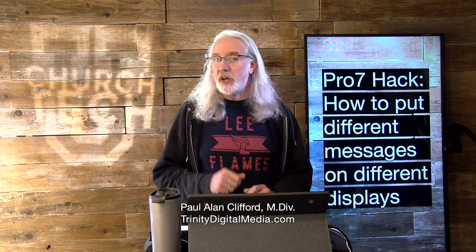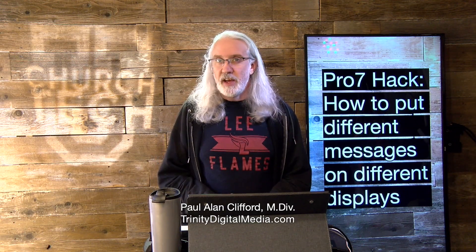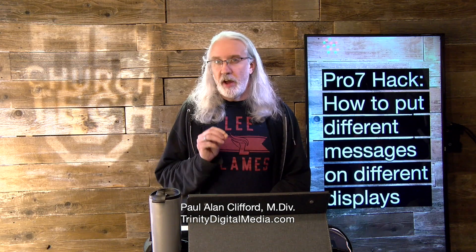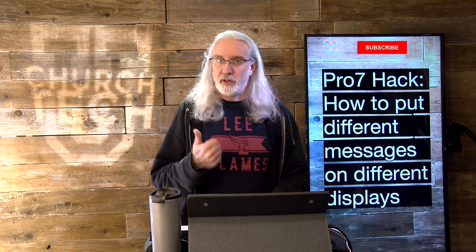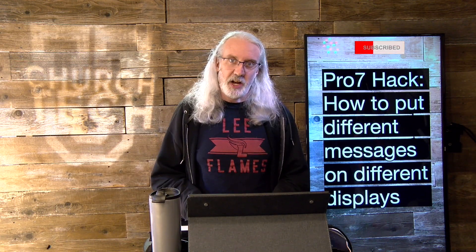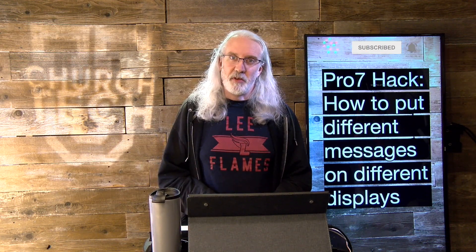Hi and welcome again to the ProPresenter Show. This is the show where I teach you all about ProPresenter. My name is Paul Allen Clifford. And before we get started, if you've ever run into a situation where you needed to send a message to one screen and not another, but a different message to the other one, then go ahead, subscribe, click the little bell icon, and go ahead and give me a thumbs up while you're at it.